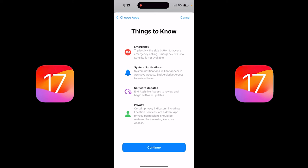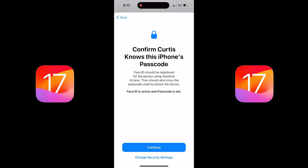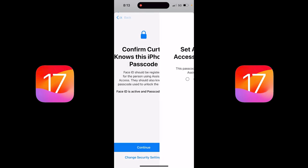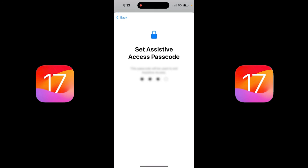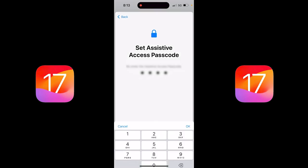Here we go — Things to Know. Emergency: triple-click on the side button to access emergency calling, so that's still good to go. System notifications. Software updates: end Assistive Access to review and begin software updates. And then Privacy — you can just read through that if you want. Now let's confirm Curtis knows this iPhone's passcode. I hope I know it, it's my phone! I'll click on Continue and enter the passcode.